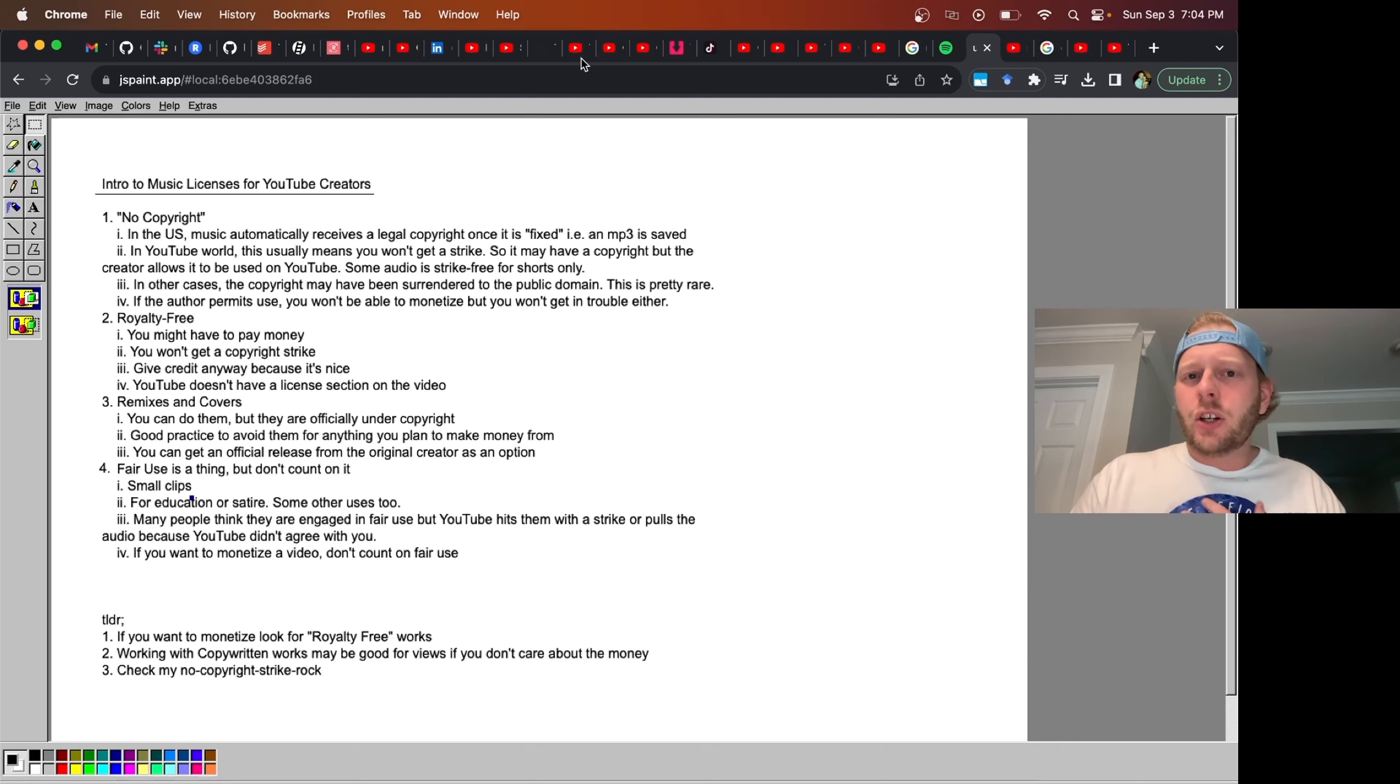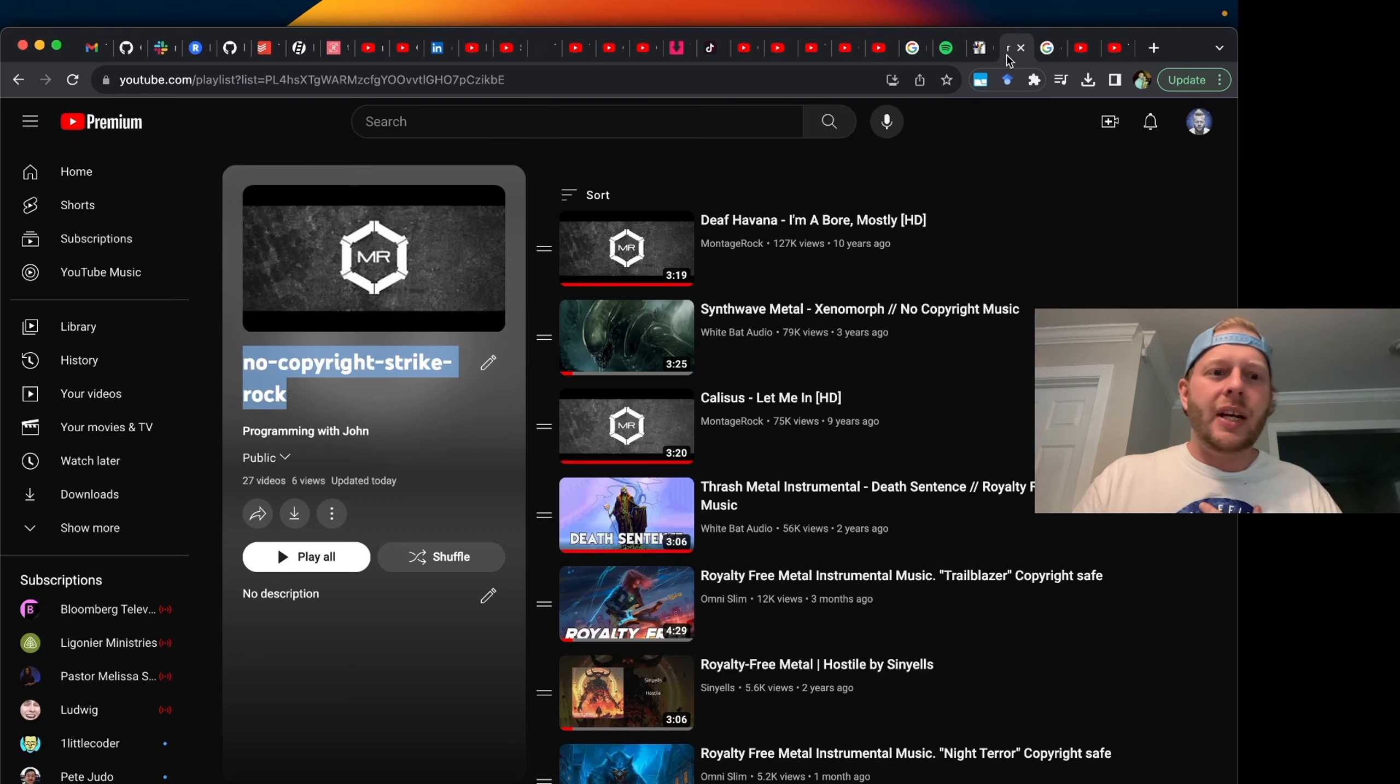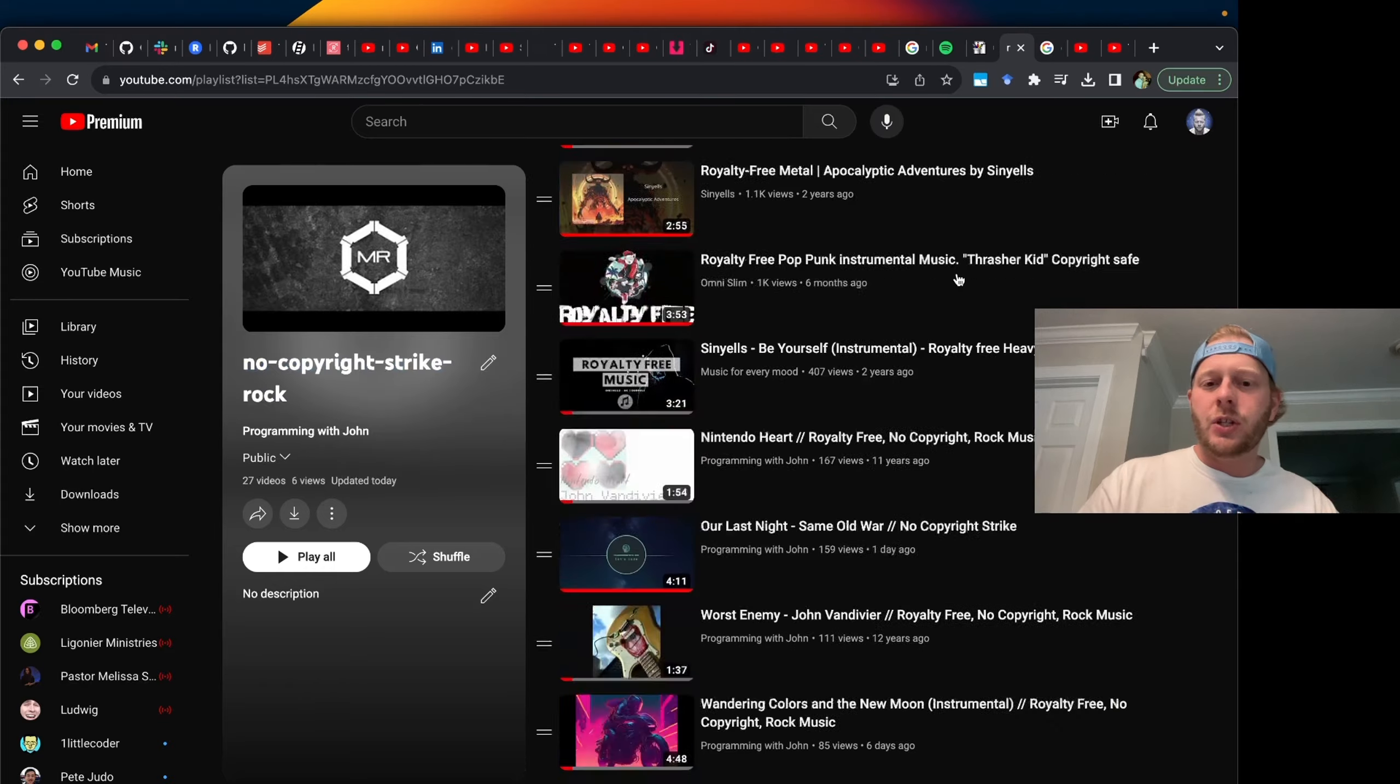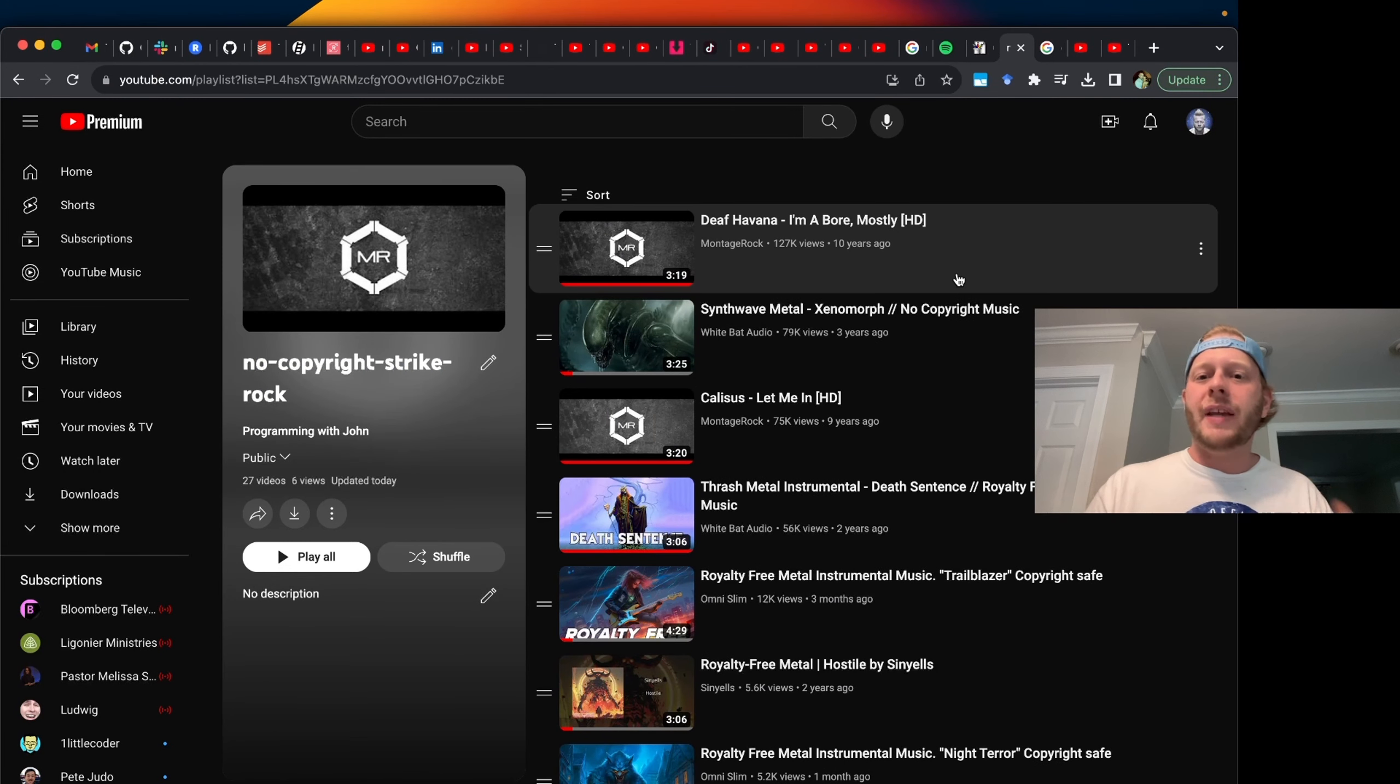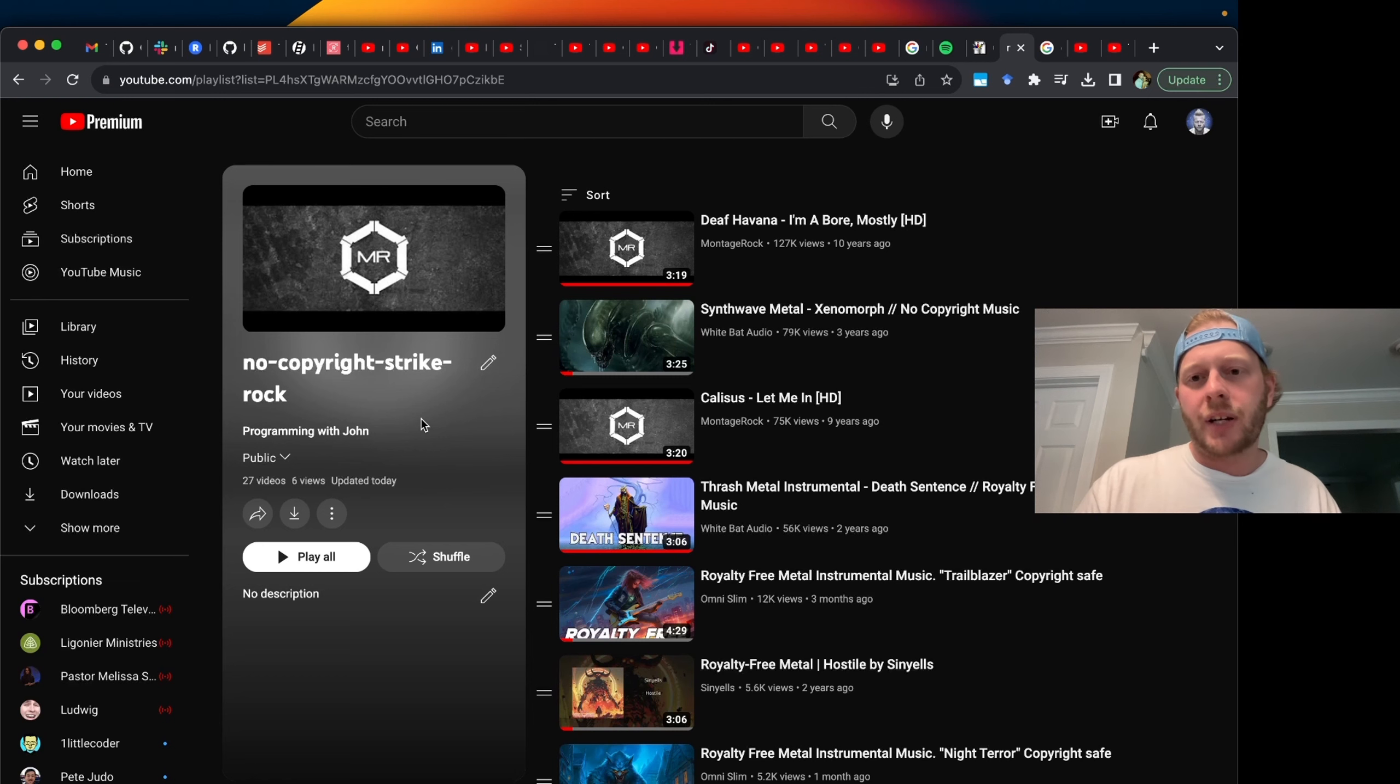Let's take a look at a playlist that I put together. I call this no copyright strike rock. You can use this music in your videos and there is a combination of flavors of licenses here. None of them will give you a copyright strike.